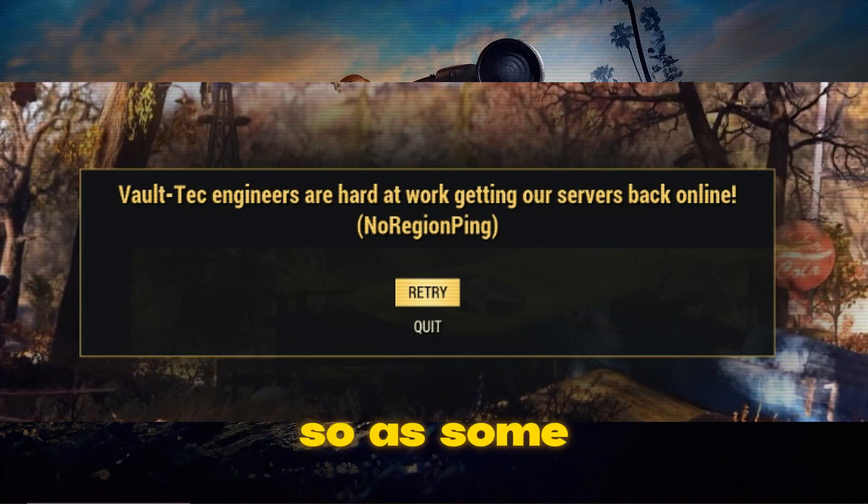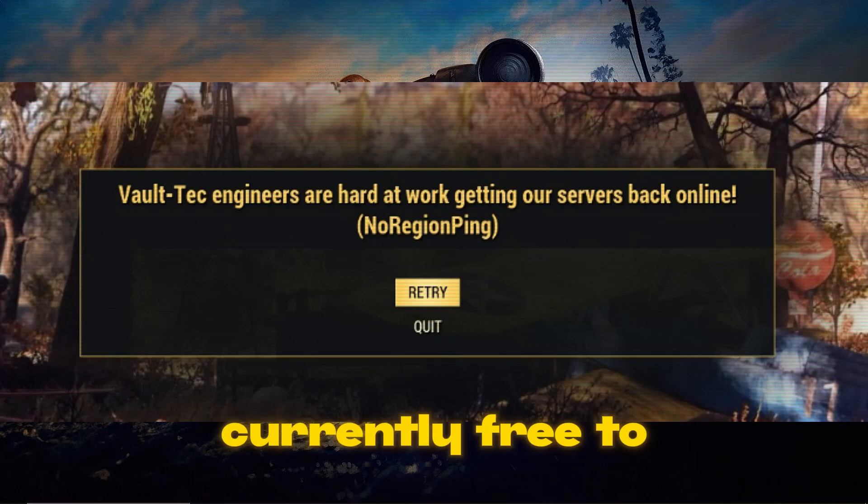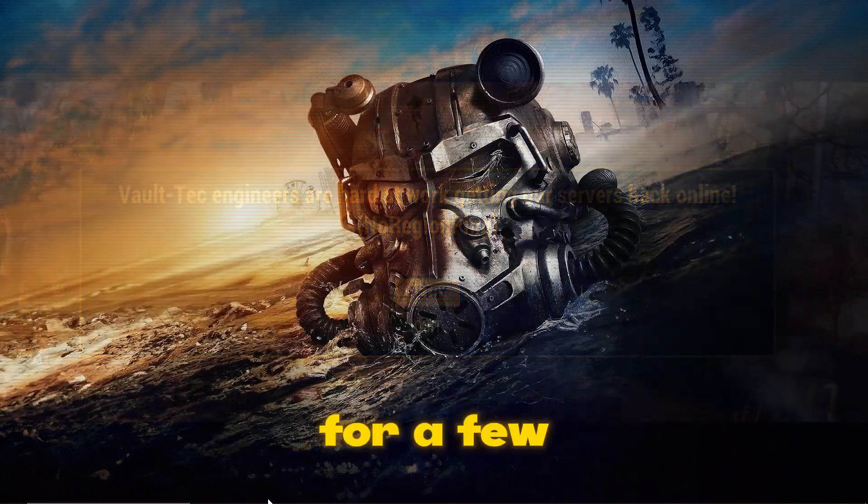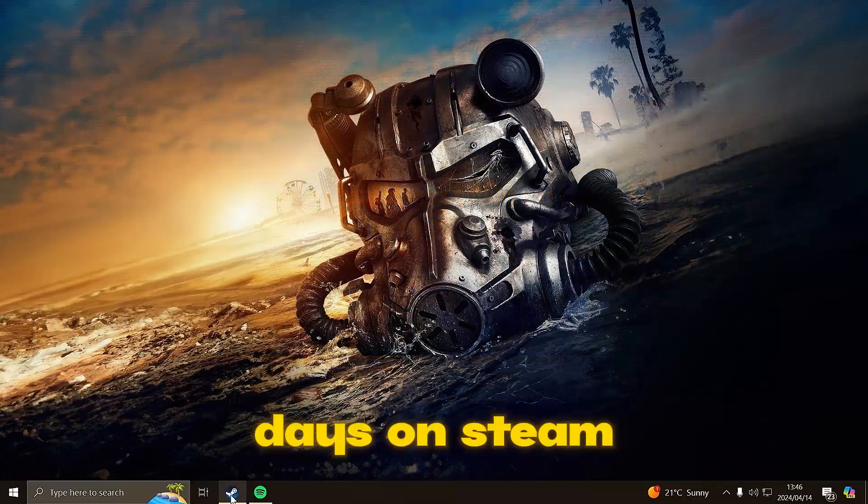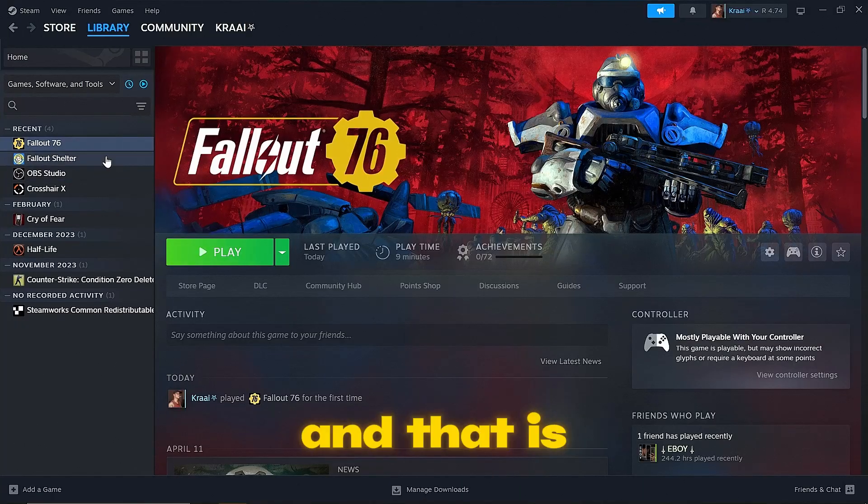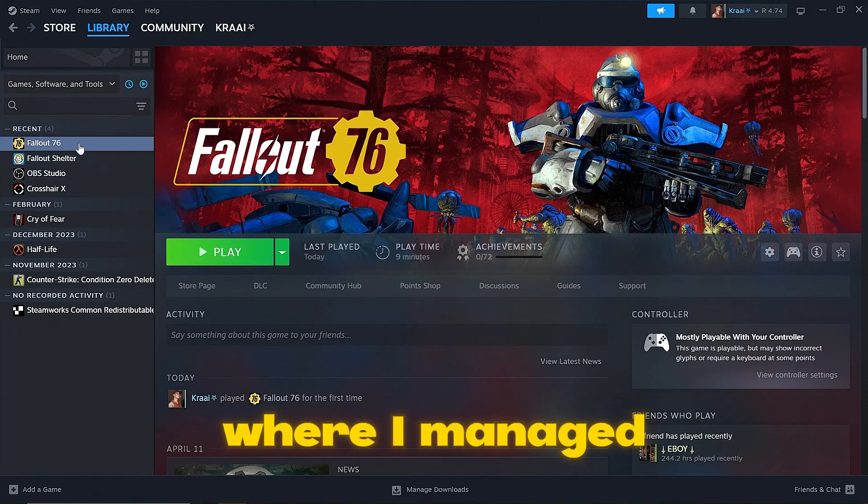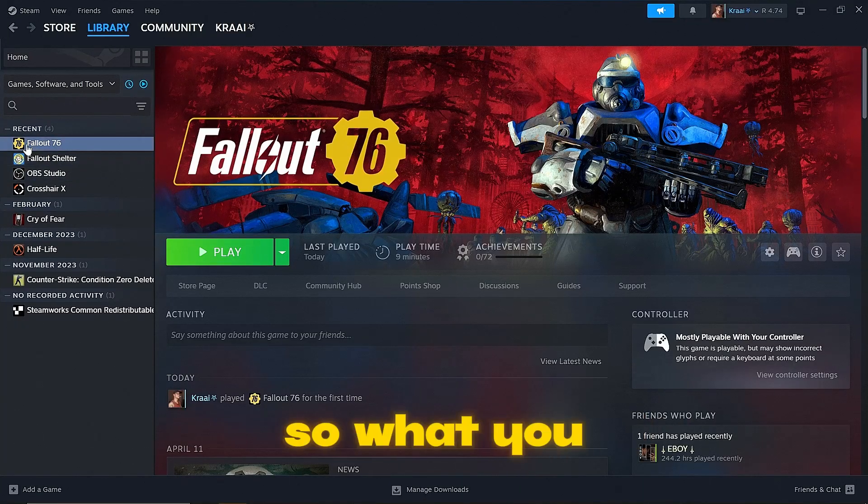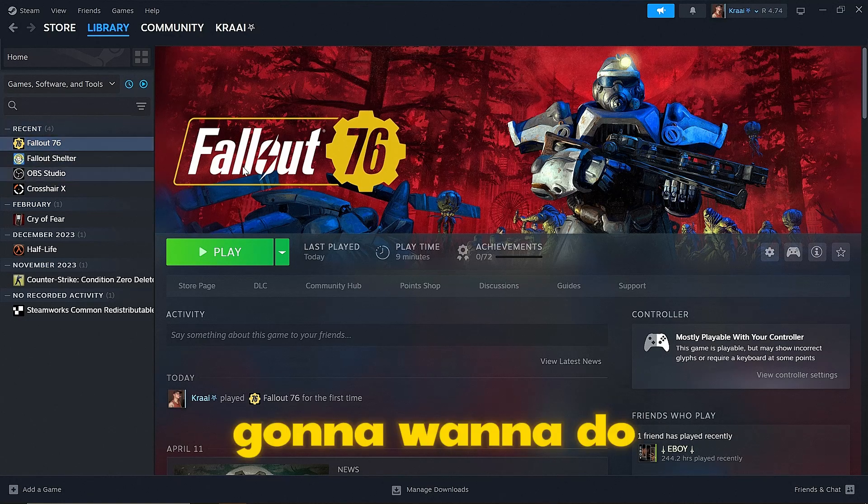So as some of you know, Fallout 76 is currently free to play for a few days on Steam and that is where I managed to get it. What you're going to want to do if you have the Steam version installed is go to your library.